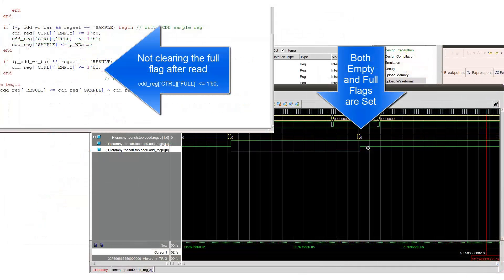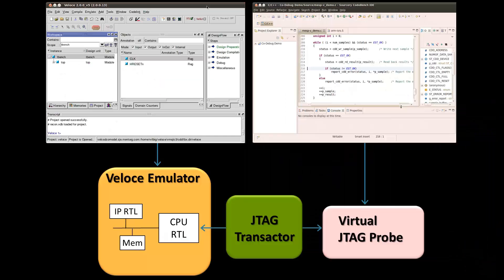This demonstration showed the benefits of hardware-software code debug using Sorcery CodeBench Virtual Edition in conjunction with the Mentor Graphics Veloce Emulator. Software development and system integration can begin much earlier in the development cycle. Hardware can be exercised using the actual software, and if a hardware problem is discovered, there's visibility into the design that's not possible with actual hardware. Any problems found this early can be fixed in hardware instead of requiring an elaborate software workaround.